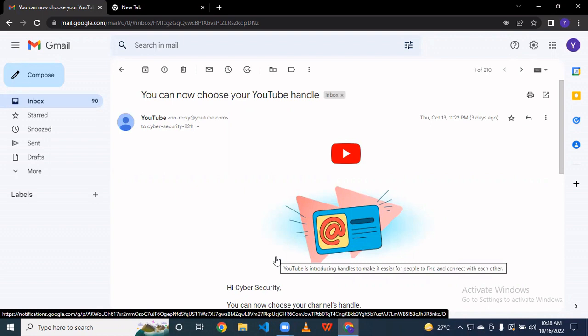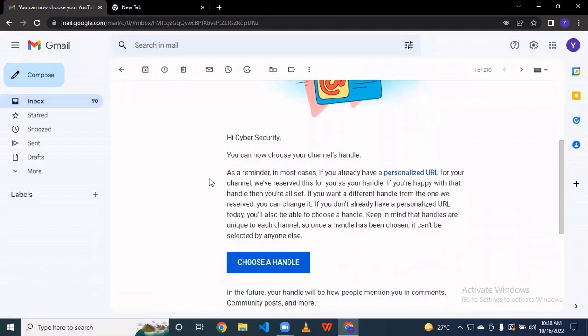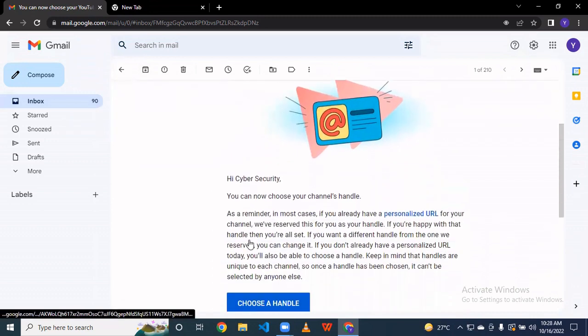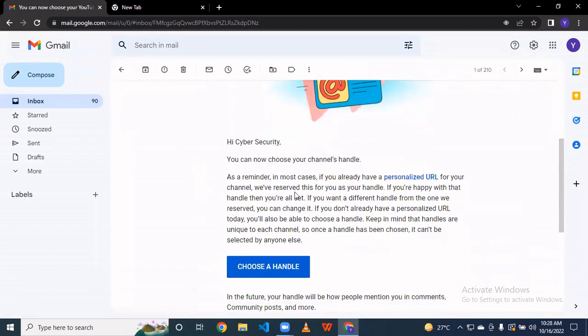Hello guys, today we talk about how to make a YouTube handle. Recently YouTube gave an update regarding the handle, so most people who are running a YouTube channel are getting this email. I also got this email — you can now choose your YouTube handle. So, how do we make this? Simply, if you got the mail, you have to go here and click to choose your handle.